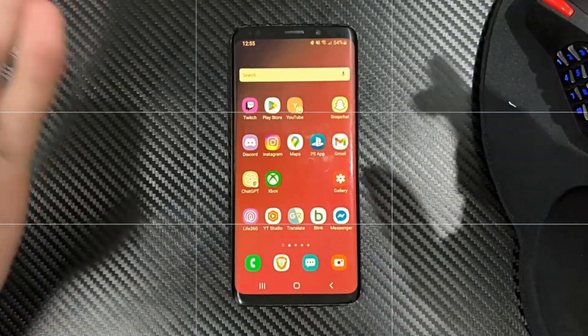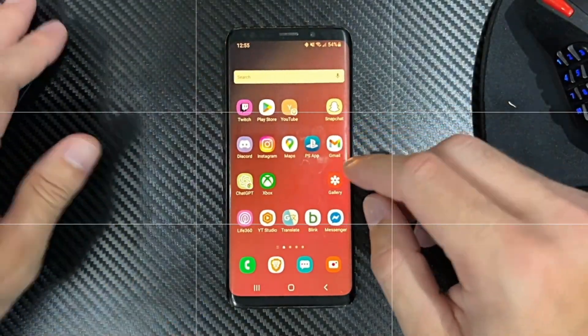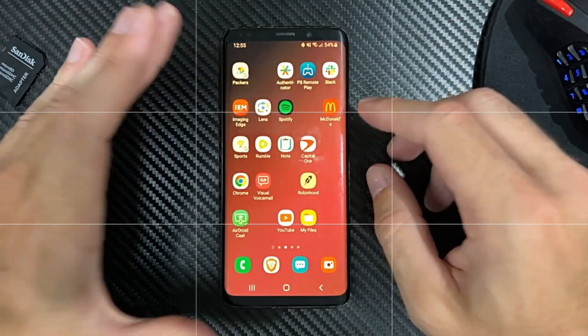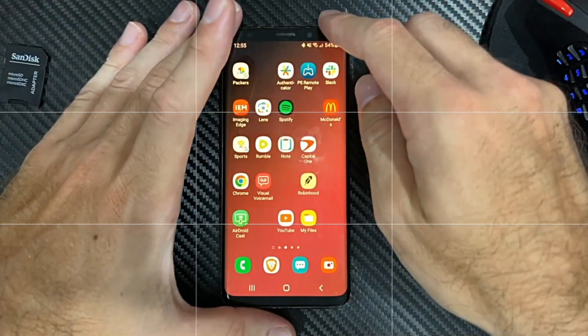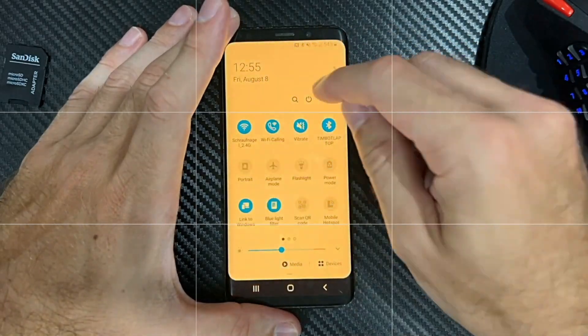Everyone, this is Tim. In this video, I'm going to show you how to format your SD card on your Samsung phone or any version of Android. Swipe down from the top, go to Settings.